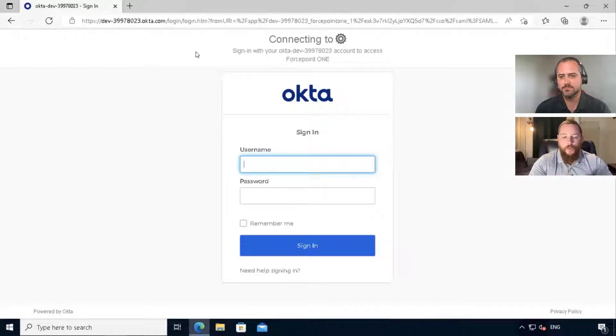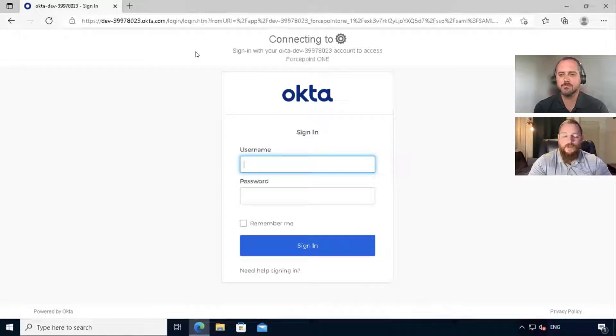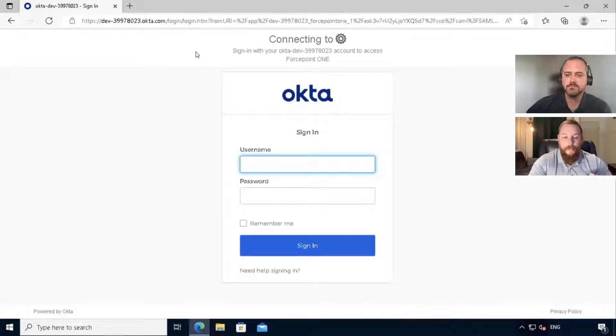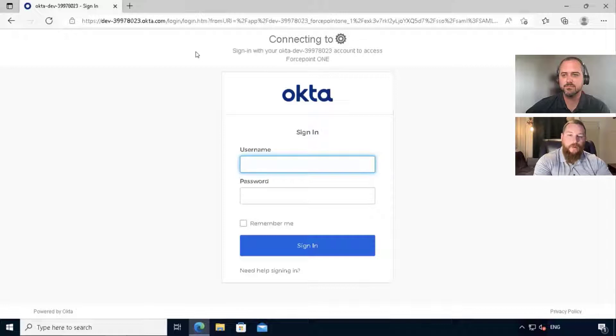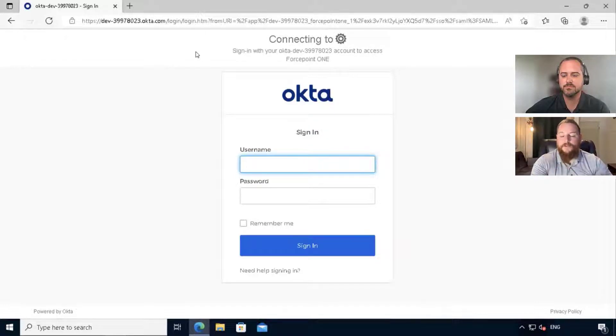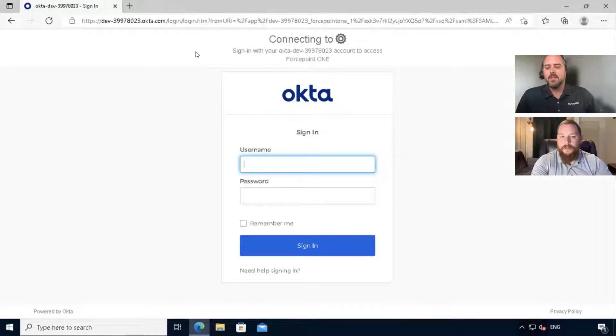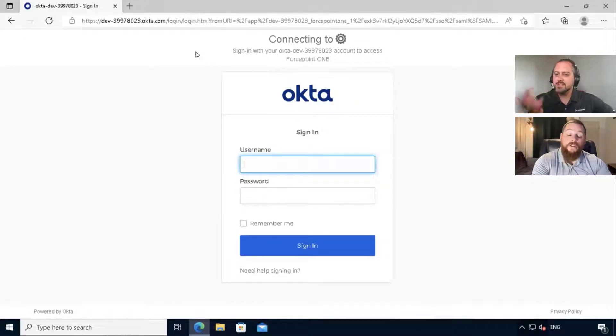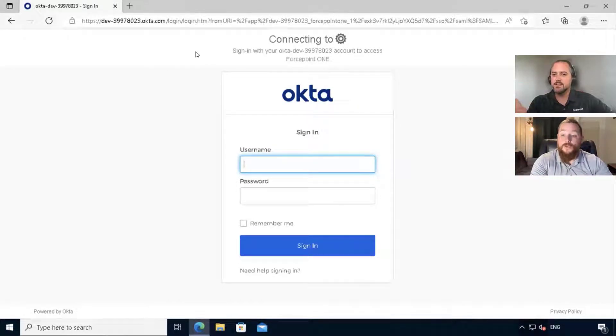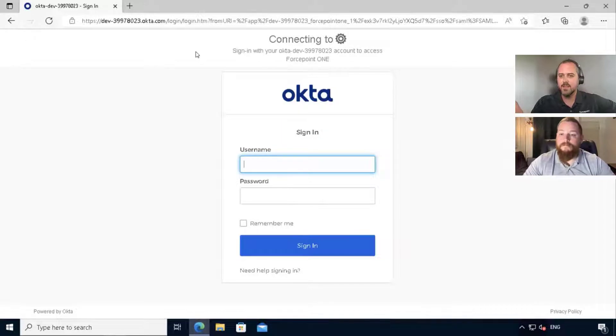How can you, Forcepoint, integrate with our solution that already exists? I may have 10,000 users, 20,000 groups already in Okta. I don't want to change that. I don't want to change the end user experience. This makes a lot of sense.